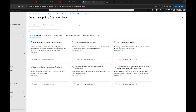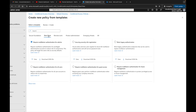You can create a new policy from a template, and these templates are great because they give you policies based on category. Under Secure Foundation you have things like requiring multi-factor authentication for admins, securing security info registration, and requiring MFA for all users. There are many different templates to choose from across categories, including some for Zero Trust.